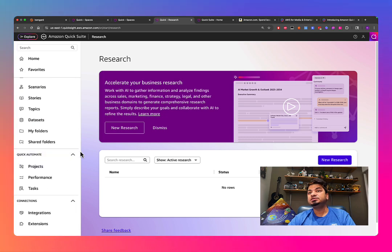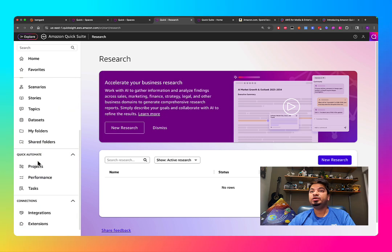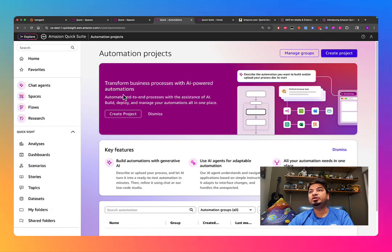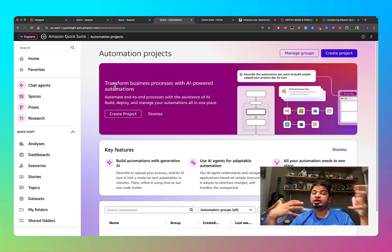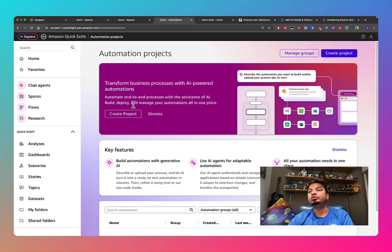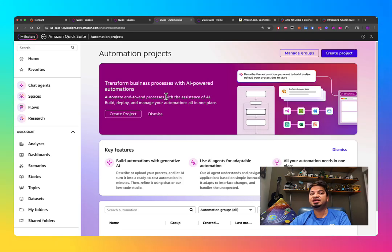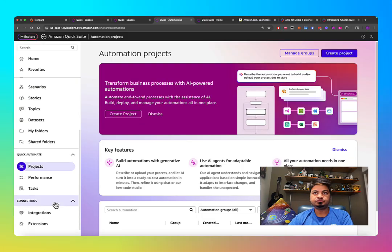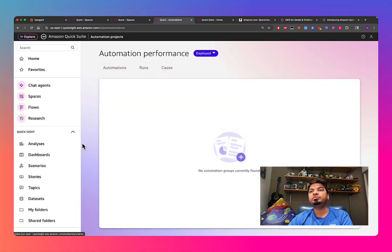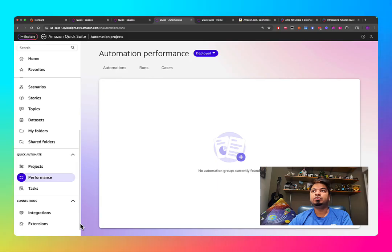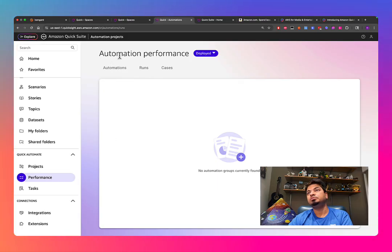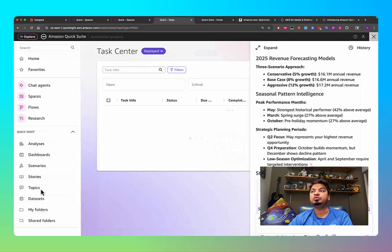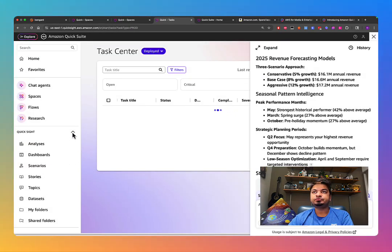Another part of QuickSuite is QuickAutomate. It offers various automation tasks — transforming business SOPs, performing variance analysis, and other business automations. Any SOPs you want to automate, this is your place to get started. You can create tasks and build automated workflows here as well.